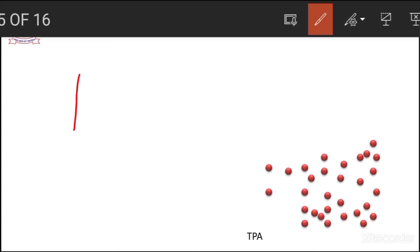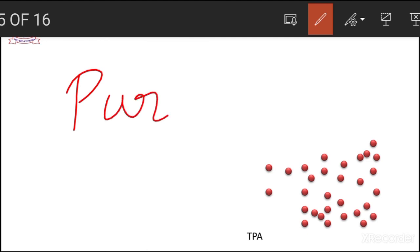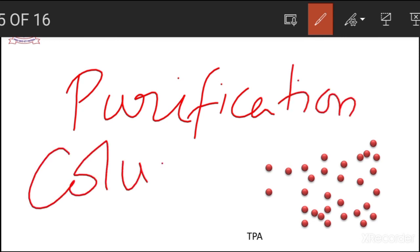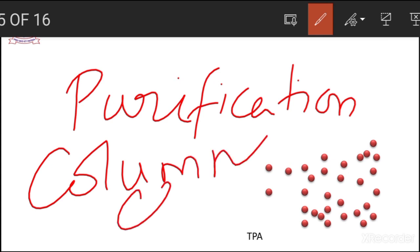The extracted protein is subjected to a purification procedure. How are the proteins purified? By a common procedure called column chromatography or gel filtration chromatography. These two procedures are adapted in industries to purify the protein called tissue plasminogen activator.